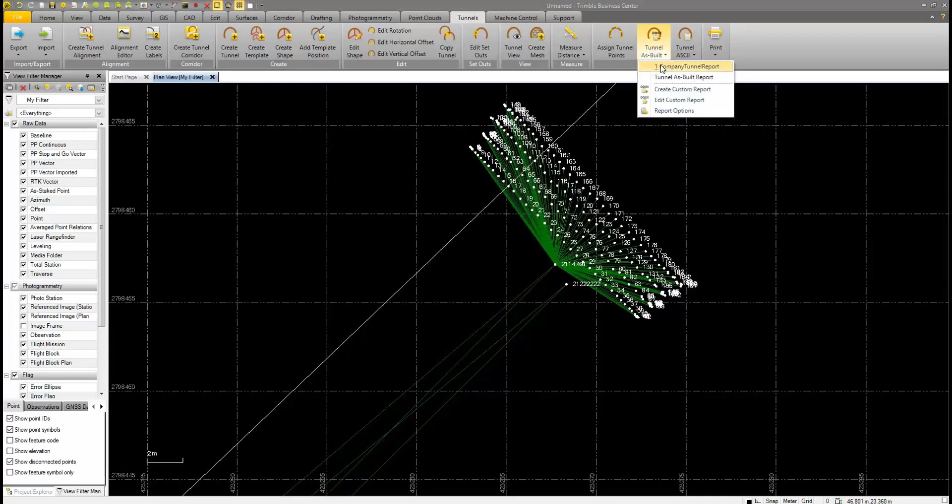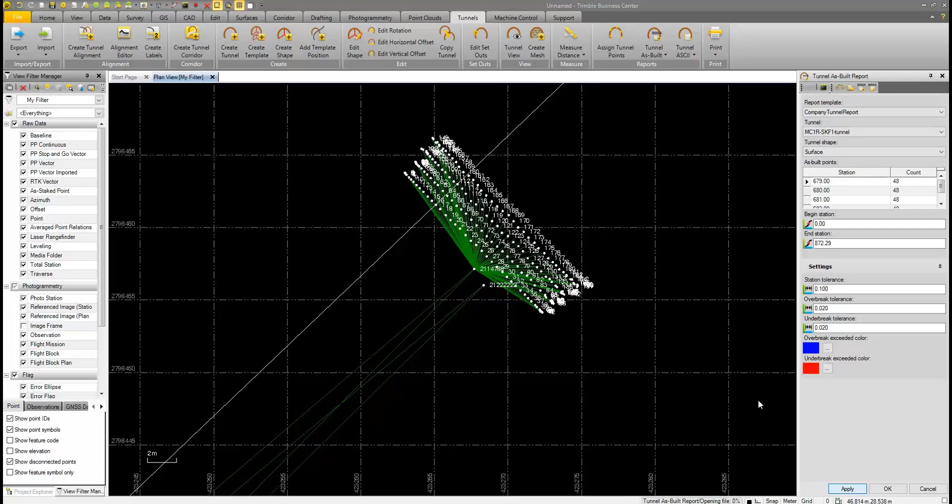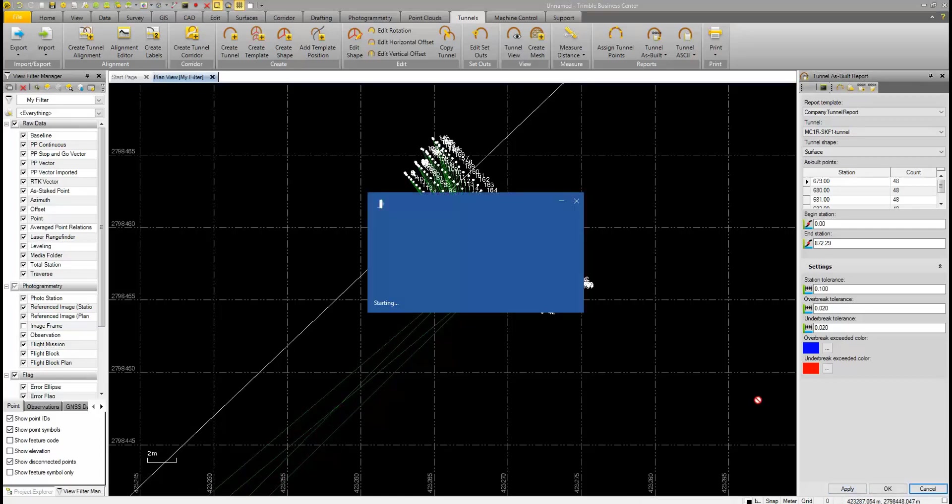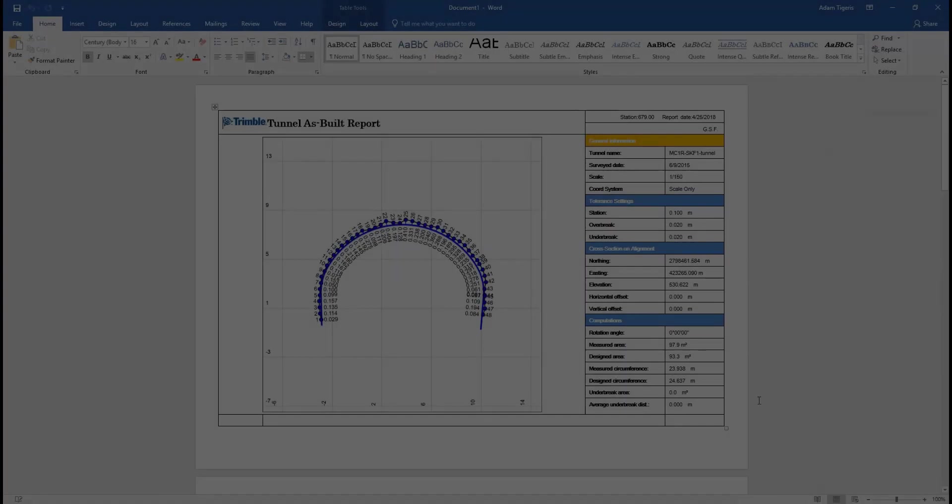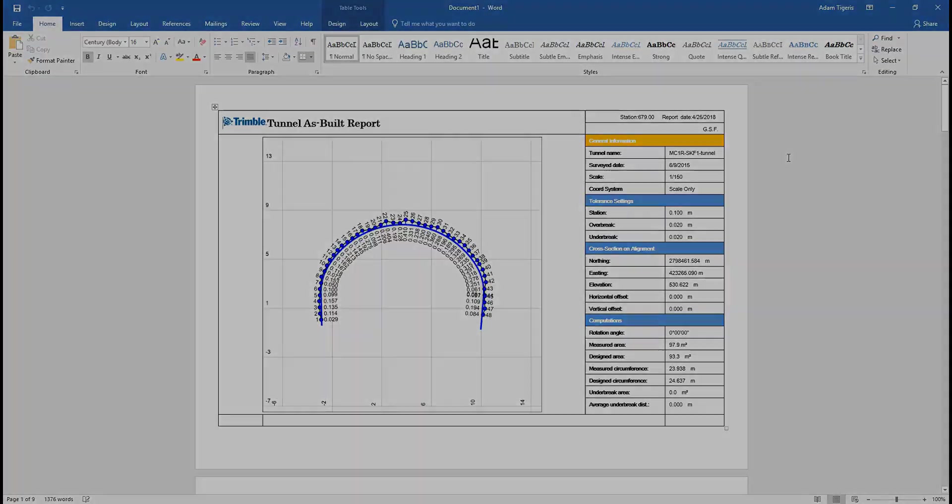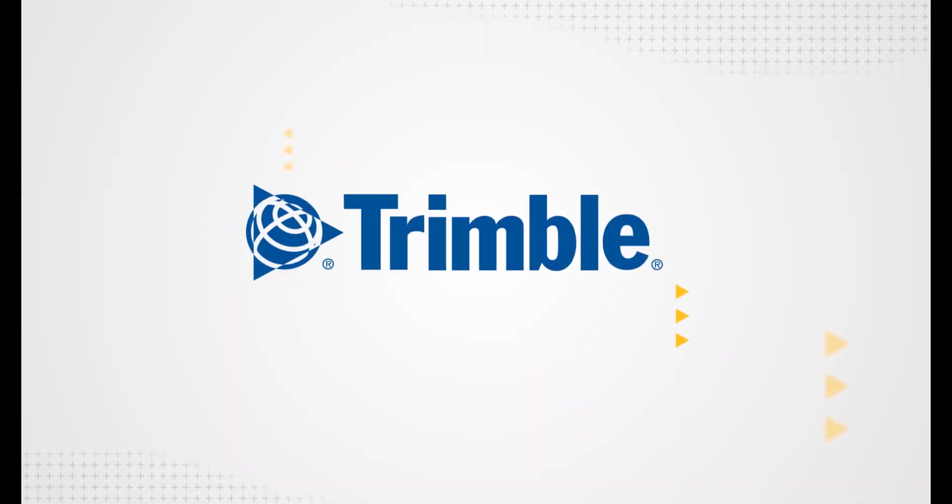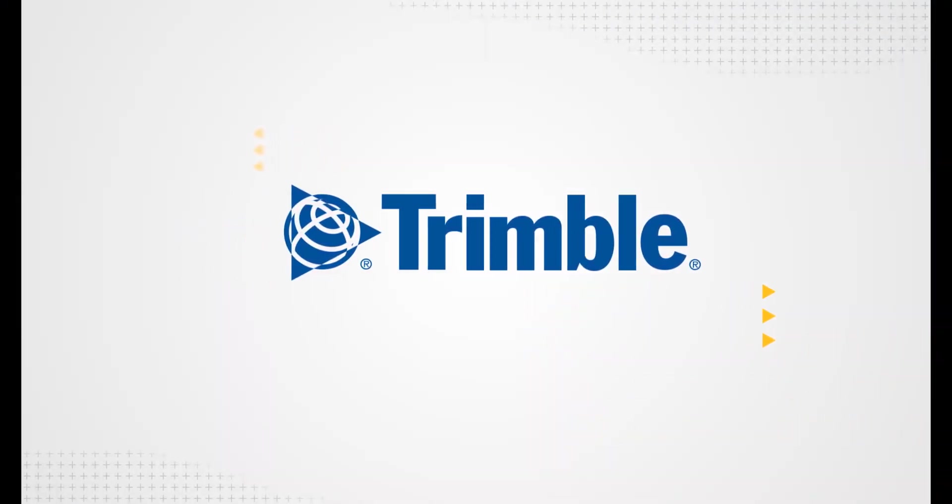You can now go back to the Tunnel As Built command and we can see that our new report is there. This opens a Tunnel As Built report UI and we have the same options. We can go ahead and hit apply without changing anything. The report will generate and it will open up in Microsoft Word. Here we can see our customized report that was based off of that default report, but we have our own personal changes made to it.